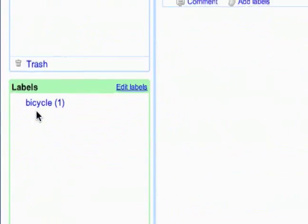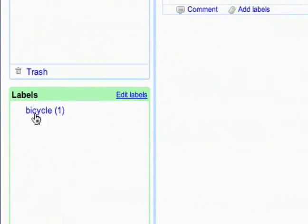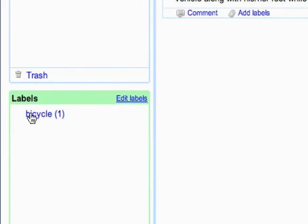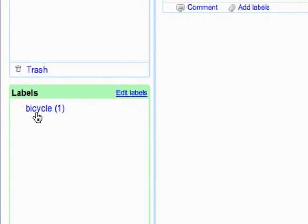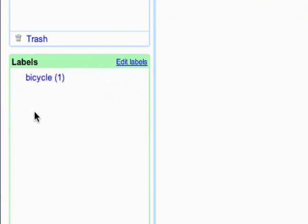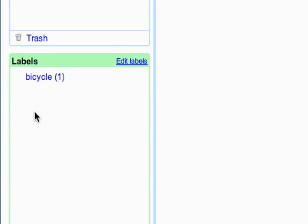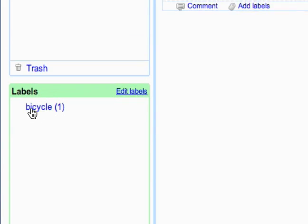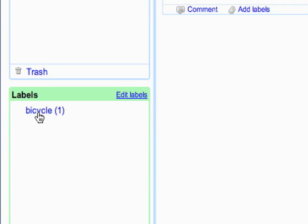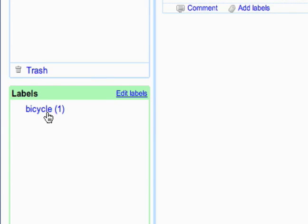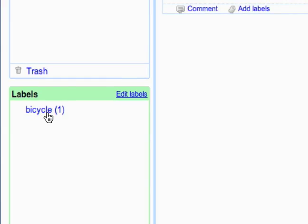Below that is the label section. You can label different notes with basically a label, which is kind of like a tag, so you can tag it with whatever category it's appropriate to. I just made up a simple tag right here for bicycle.